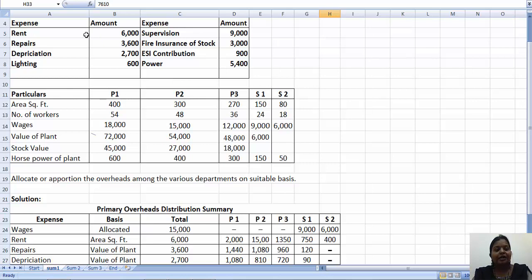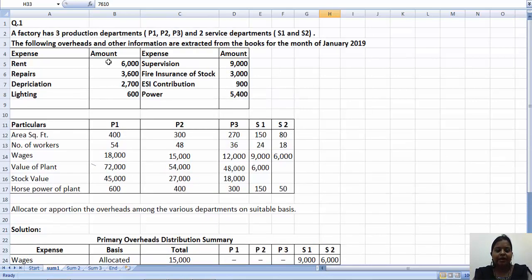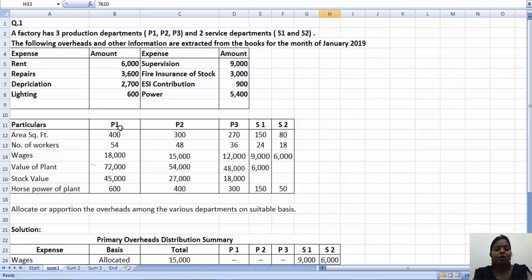So what do you need to do? We need to create a table of primary distribution in which every expenditure we will distribute in the five departments: P1, P2, P3, S1 and S2.